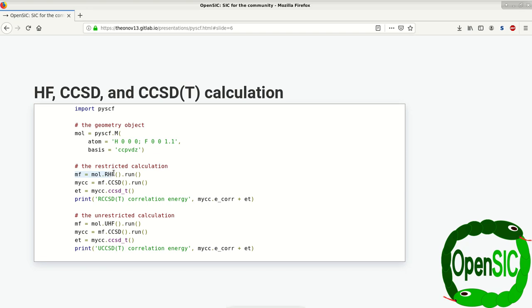First of all, we're going to build ourselves an object from the RHF class and run the calculation. On top of this calculation, indicated here by EMF, we run the CCSD calculation.